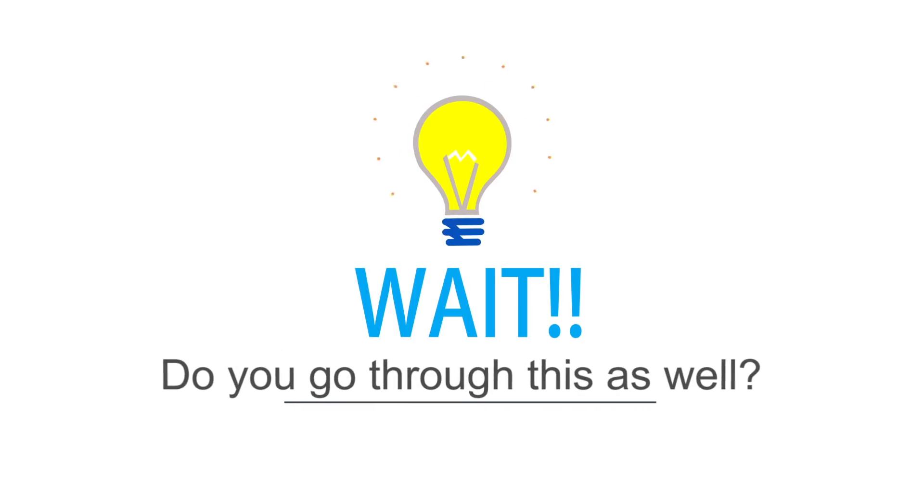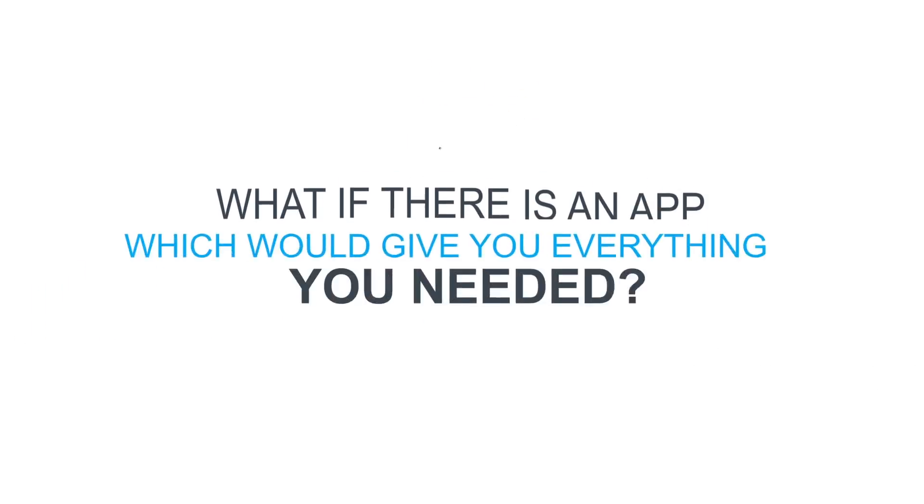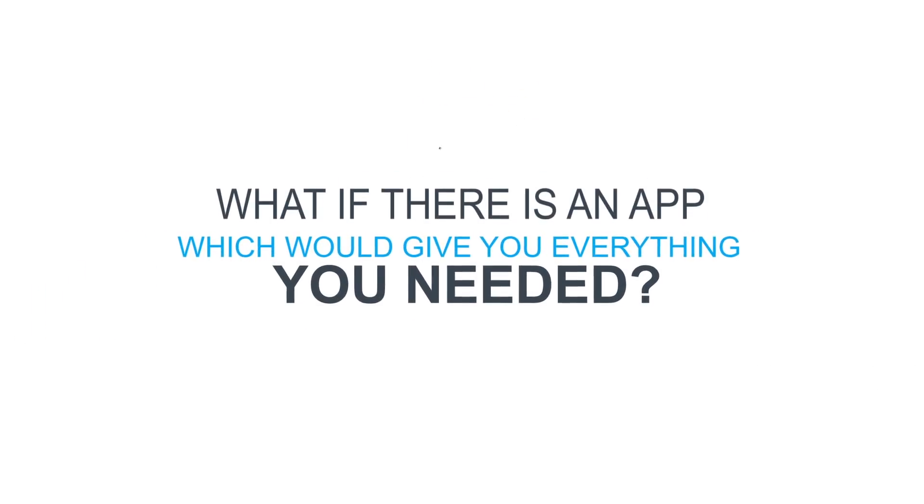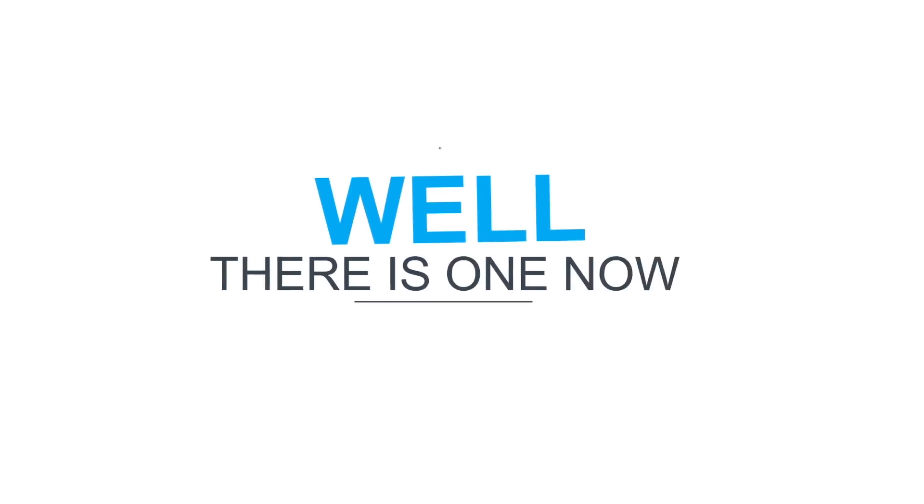Wait, do you go through this as well? What if there's an app which could give you everything you needed? Well, there is one now.